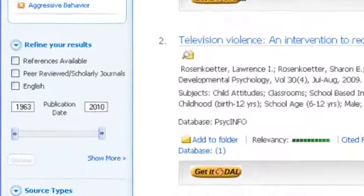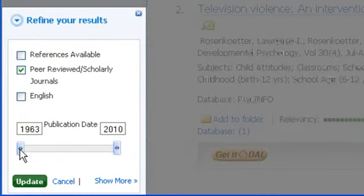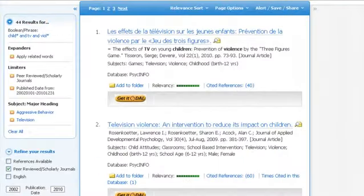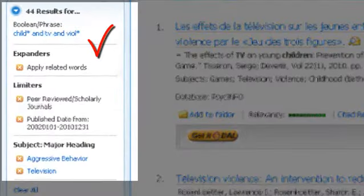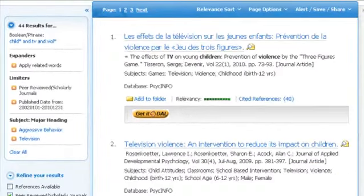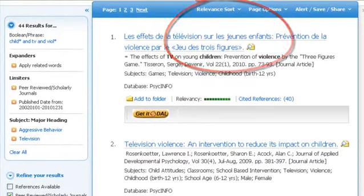You can also choose to limit your results to abstracts that have available references or only to peer-reviewed results. You can even limit the date range with this slider. Your results are sorted by relevancy, but with this tab you can sort them by date, author, or source.